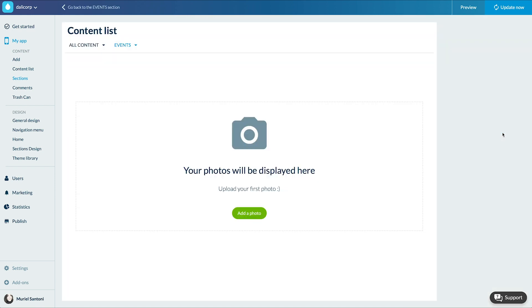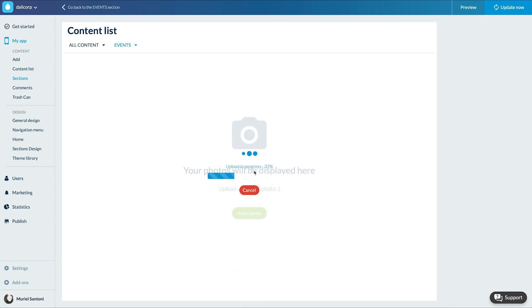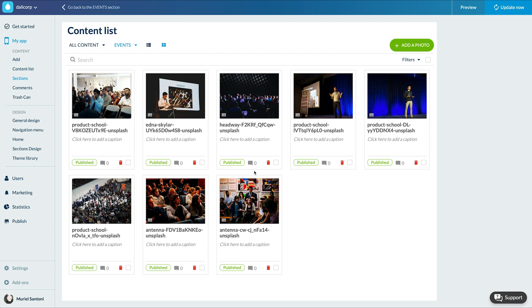The size of the photos should not exceed a weight of 4 MB and a size of 3264 by 3264 pixels. I can upload up to a hundred photos at the same time. Here we go. I have all my photos.